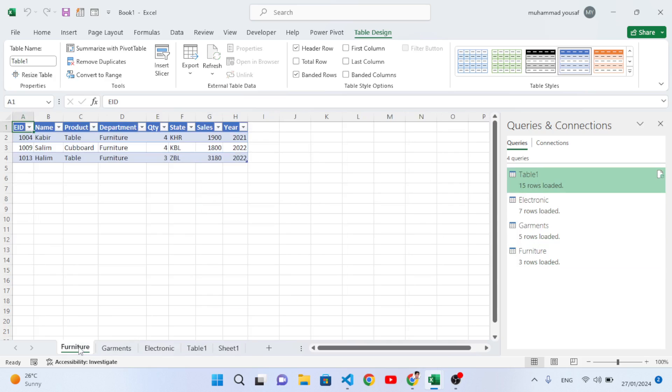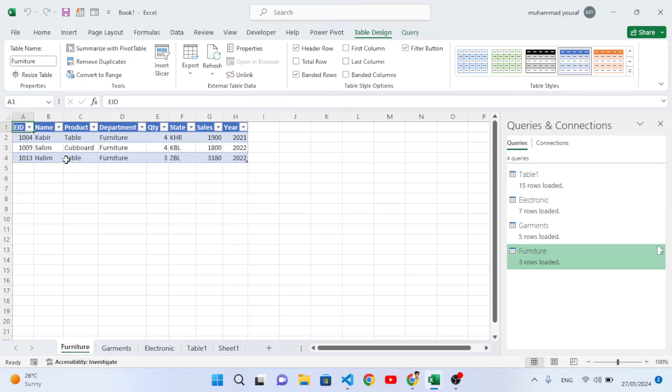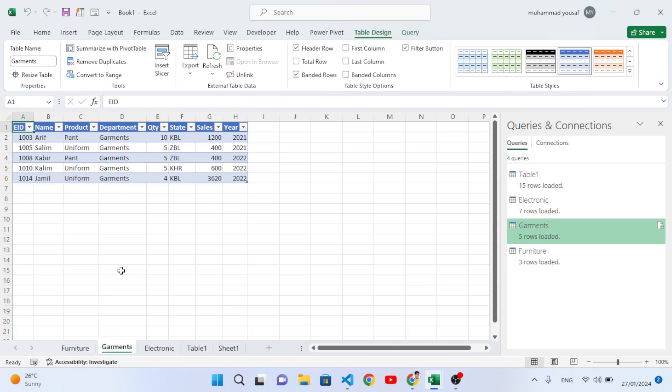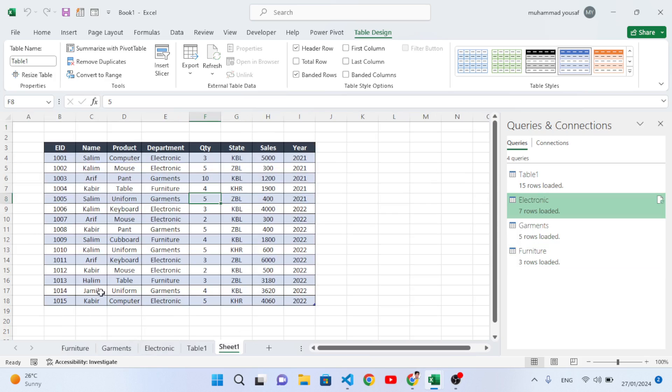We can delete Table 1 because we have Sheet 1, so we don't need Table 1. Whenever we're converting data, we should take two copies and update all three. Now we have just the Furniture data in this table, Garments in this, Electronics in this. Let's add a new record.